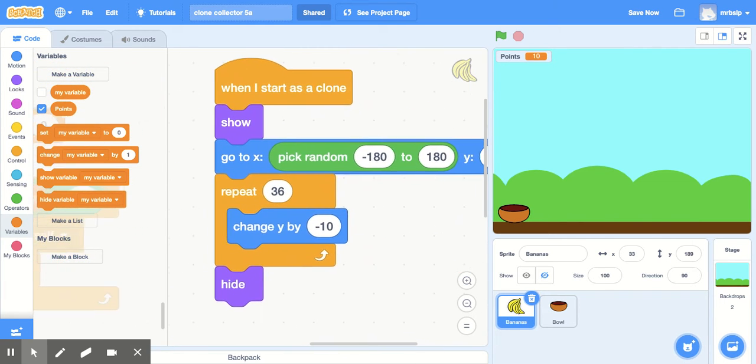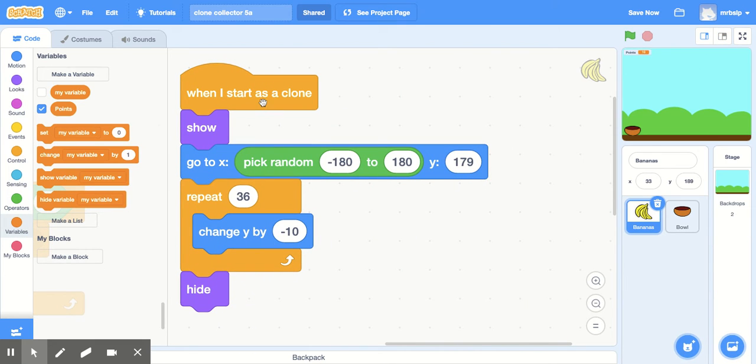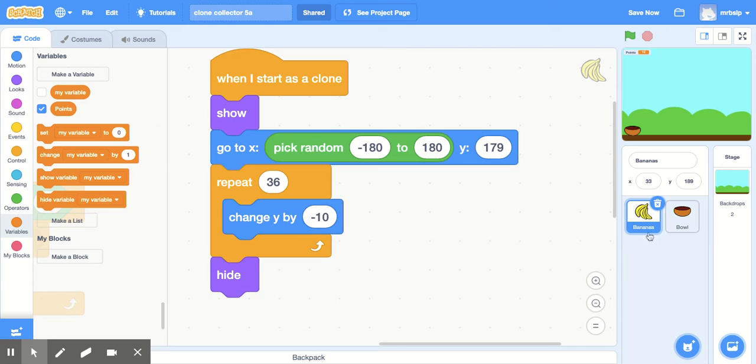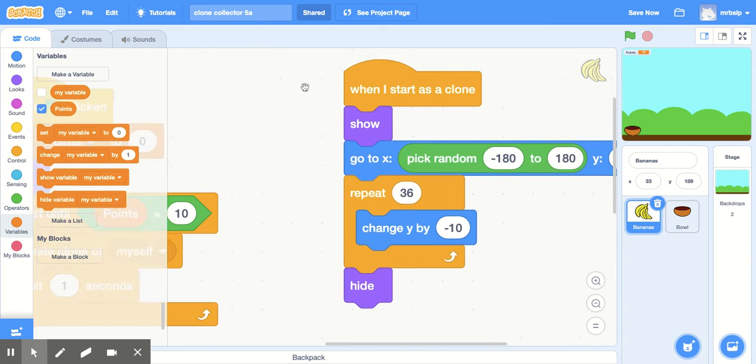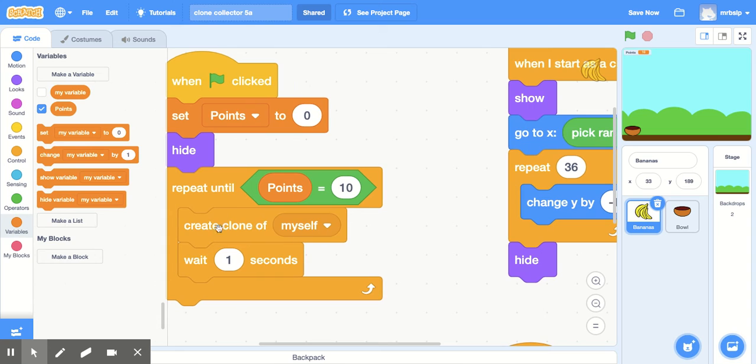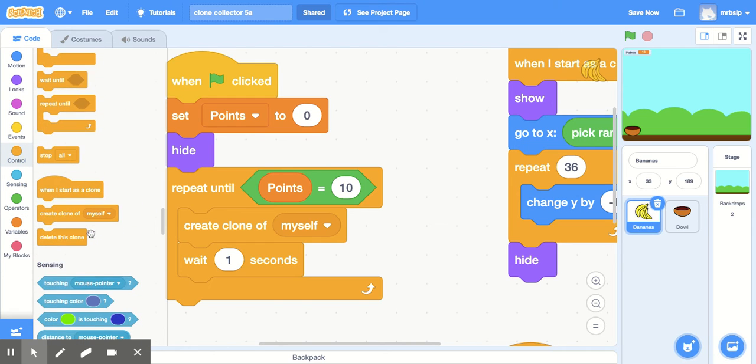Next one, this little bit of code tells the bananas where to start as a clone. And so the idea of a clone is it's like a sprite that you want to do the same thing over and over and over. But instead of like programming 10 sets of bananas, you would just have one banana and it just falls, it keeps falling. So when I start as a clone, this matches up with this one right here, create a clone of myself. These are both in the control block of codes right there. Create a clone and when I start as a clone.